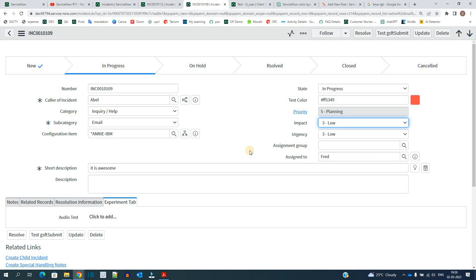Let's say for higher priority we can set the value to red, and for lower priority we can set the value to green. Like this, based on your requirement, you can change the colors and make it more professional.